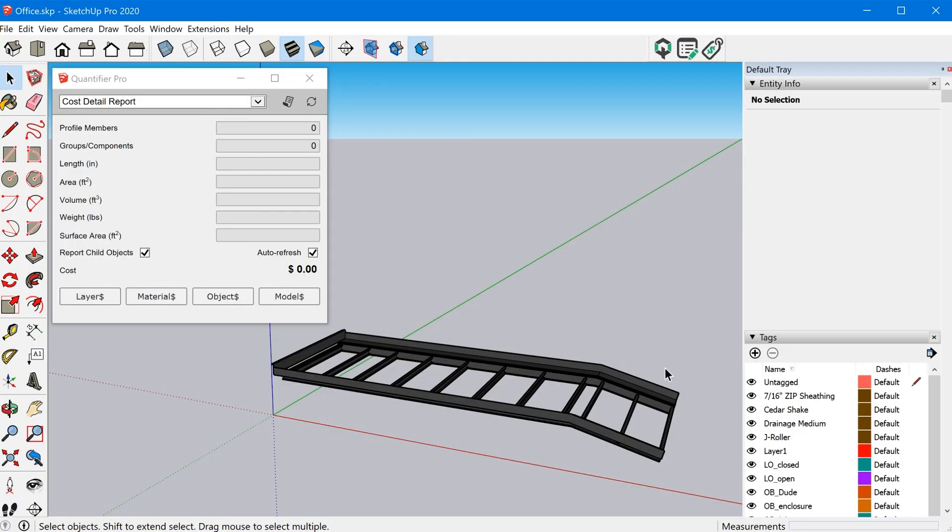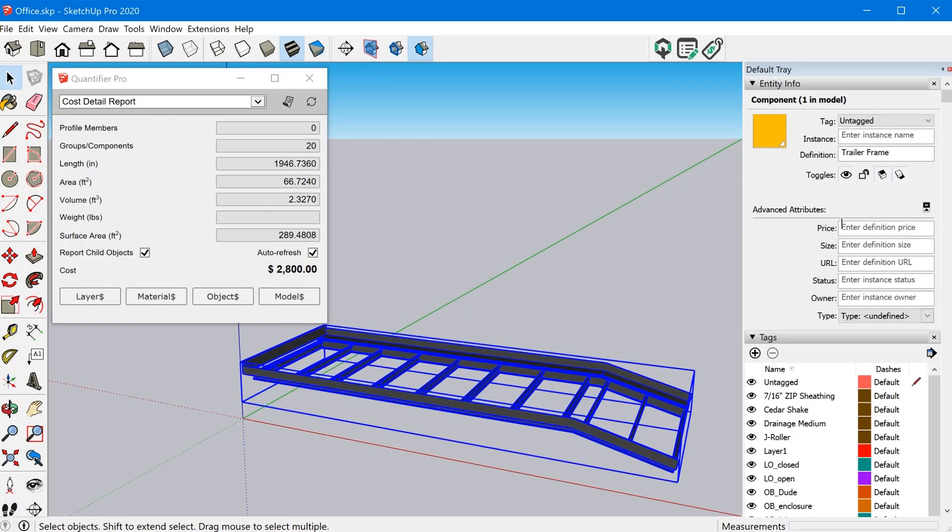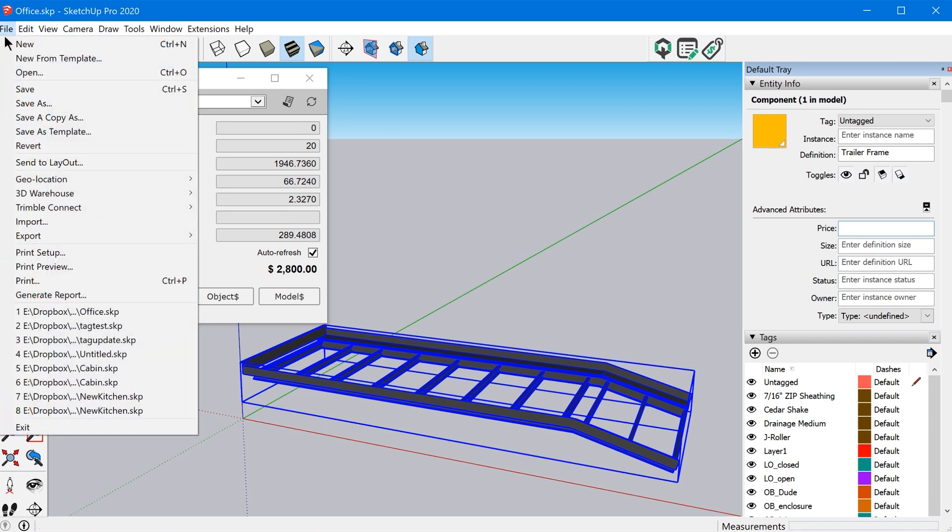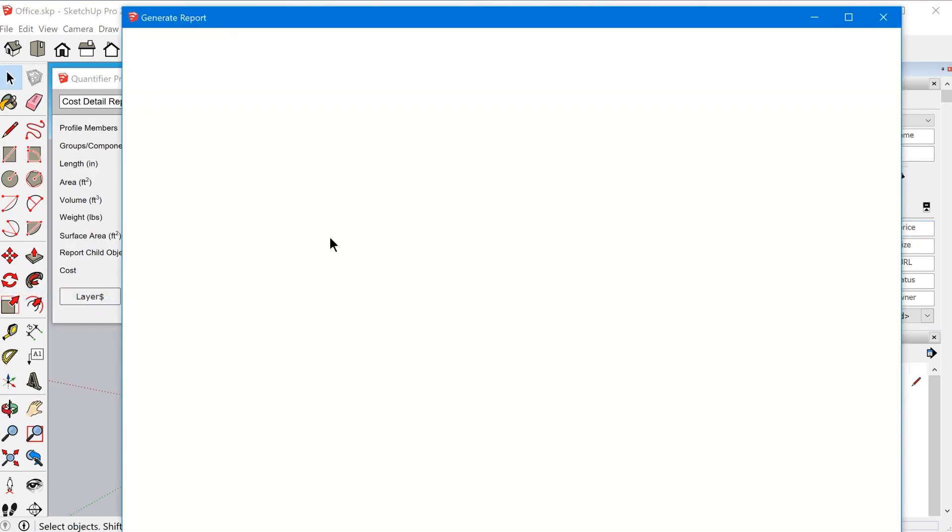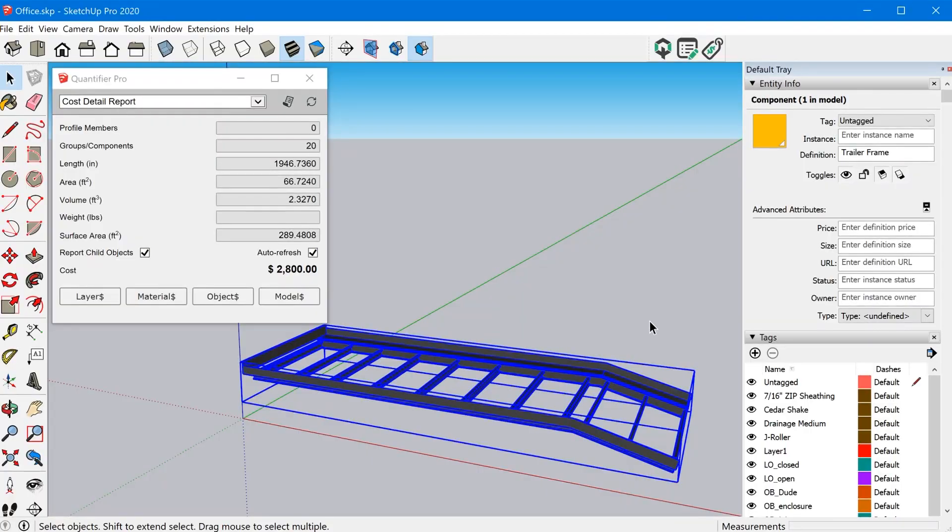So that's the first method that you can use quantifier to assign costs to objects in your model. Now, keep in mind, so SketchUp Pro added these advanced attributes a few years ago. And so they do have a spot for you to put in a price. But the reporting functionality, you'd have to go to file, generate report and kind of customize a report. And you can use this feature. It's just it's really limited because it's not nearly as flexible as some of these additional features I'm about to show you with quantifier Pro.